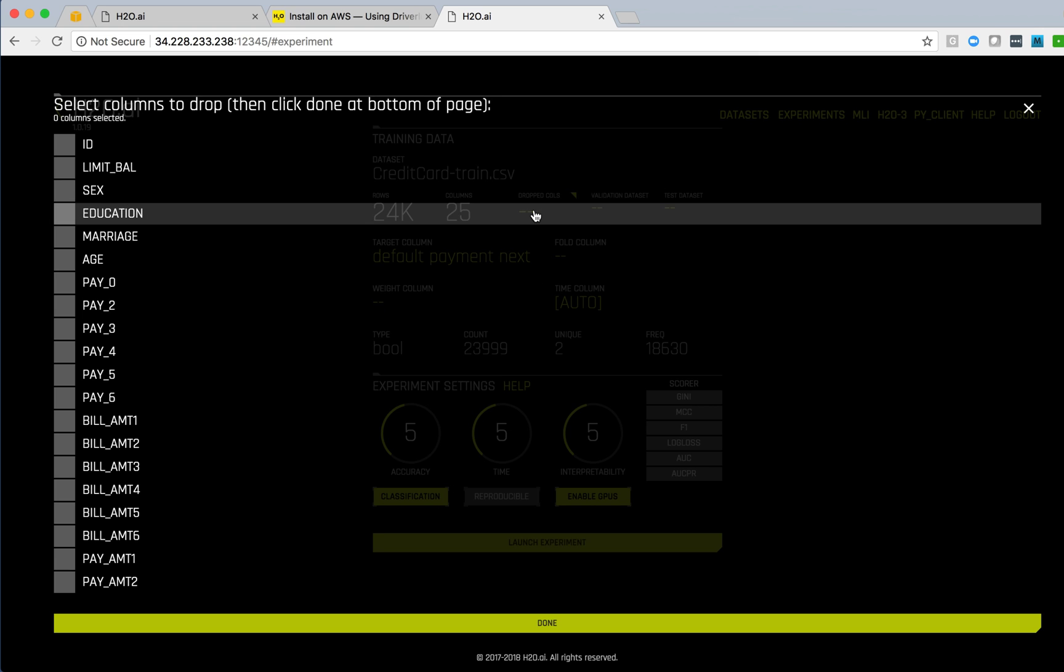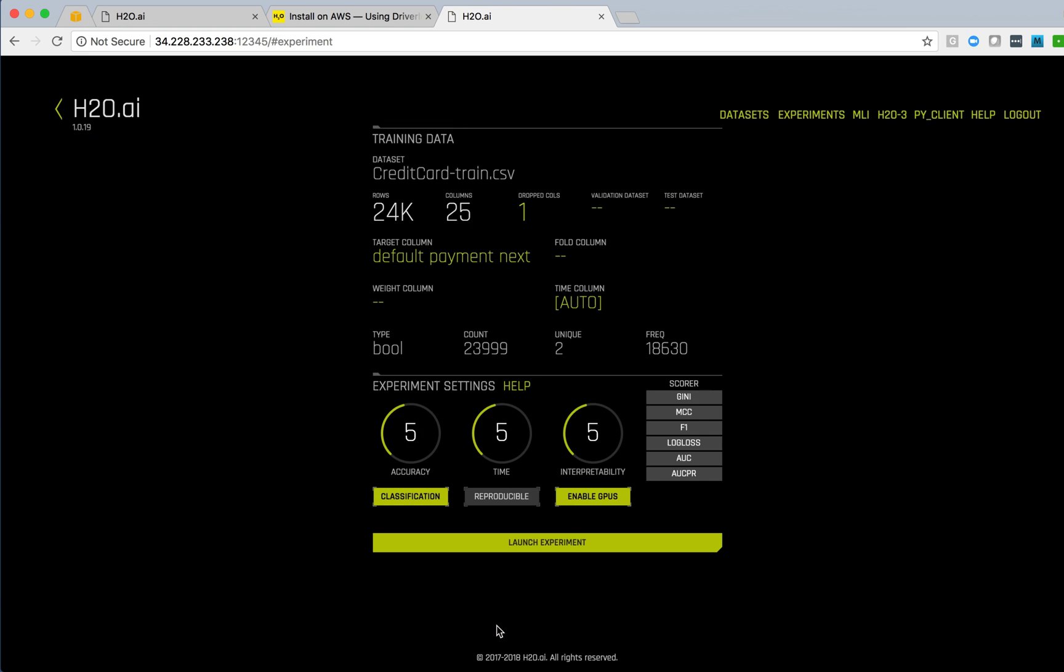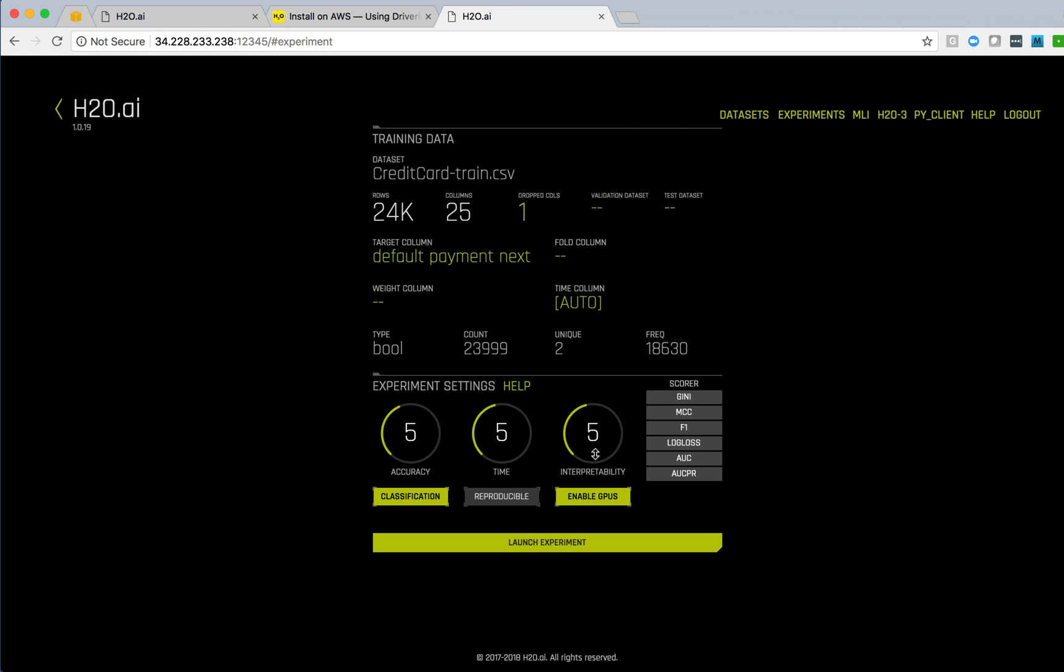I can go in and drop columns, for example, that ID column I don't want. I could add validation and test data sets and select various features within the Driverless AI environment, some of which are the experiment settings on degree of accuracy, 1 to 10. The defaults are all five. Same thing with how long it's going to run and the strength of the interpretability.